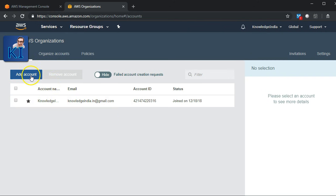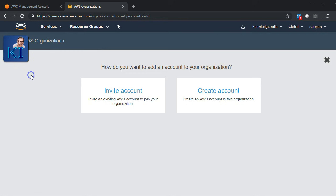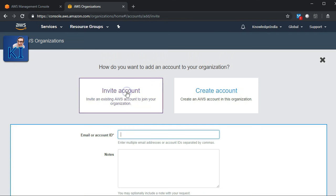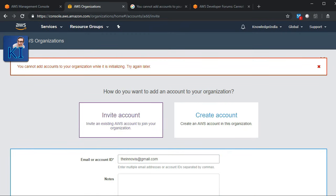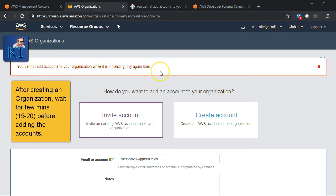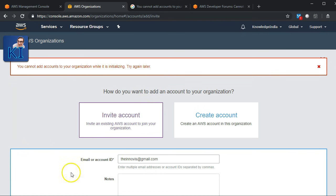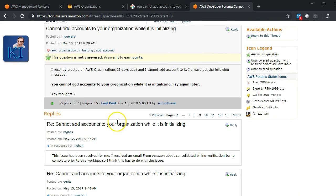I go ahead and say Invite, putting in the email or account ID of an already-existing account I created in the last video. After trying to invite the existing account I get an error. Looking this up, it seems to be a very common problem — you have to wait for some time after creating the organization before you can add an account. Looking at the AWS forum, there are many people reporting the same issue, with threads going back to March 2017.